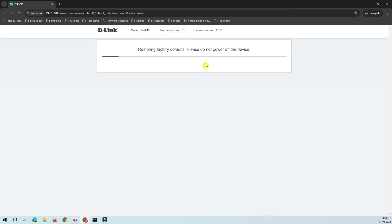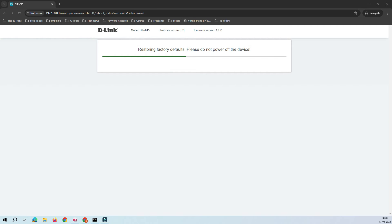The device is now doing a factory reset. Whenever you want to change the mode — say from router mode to access point mode, or access point to router mode, or repeater mode — you have to go through this same process. You can also do the factory reset from the physical button on the back of the router; I'll create a separate video on that. For now, let's restore the factory default configuration.